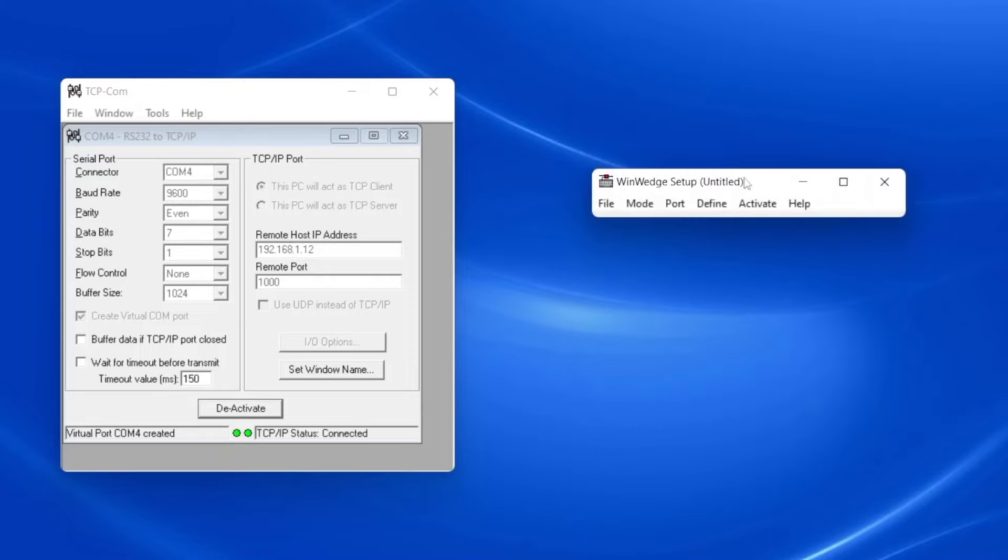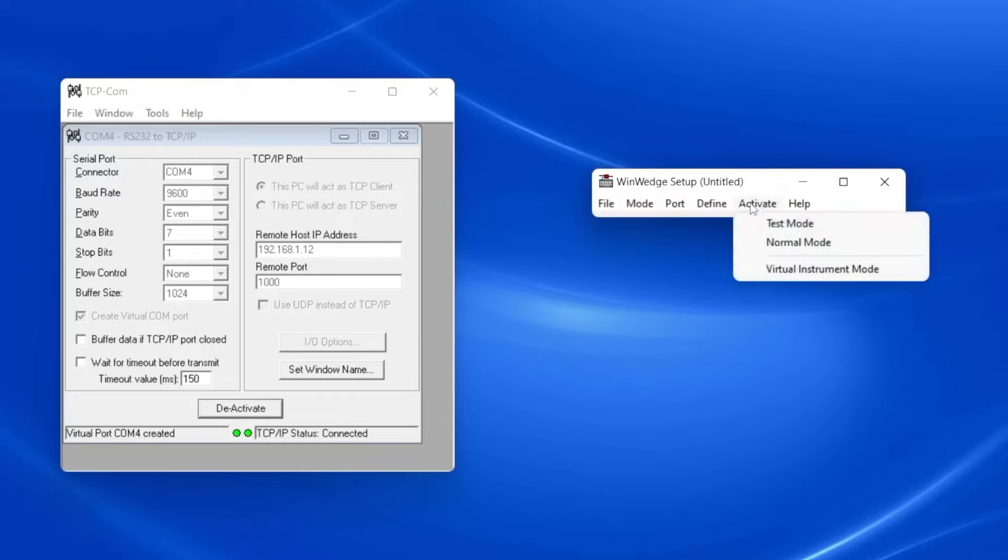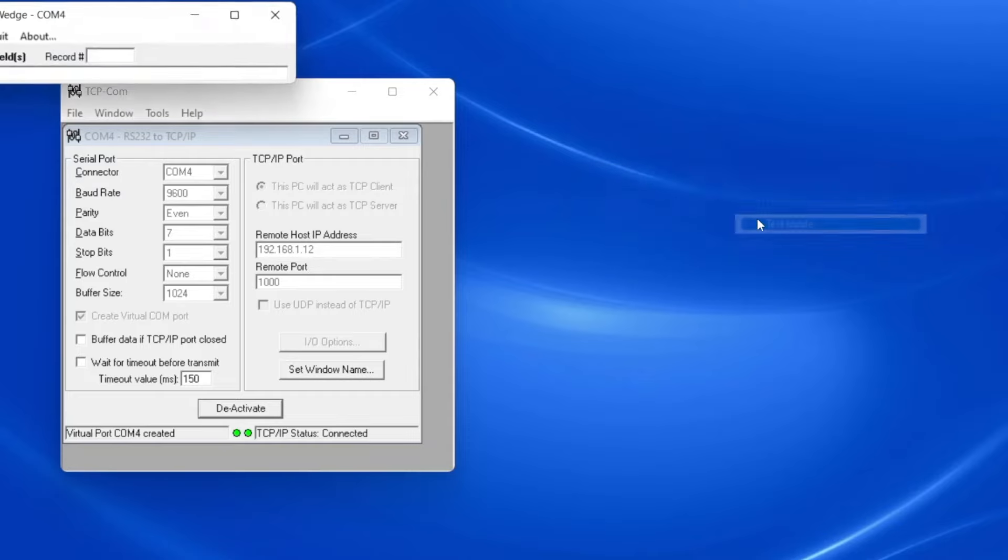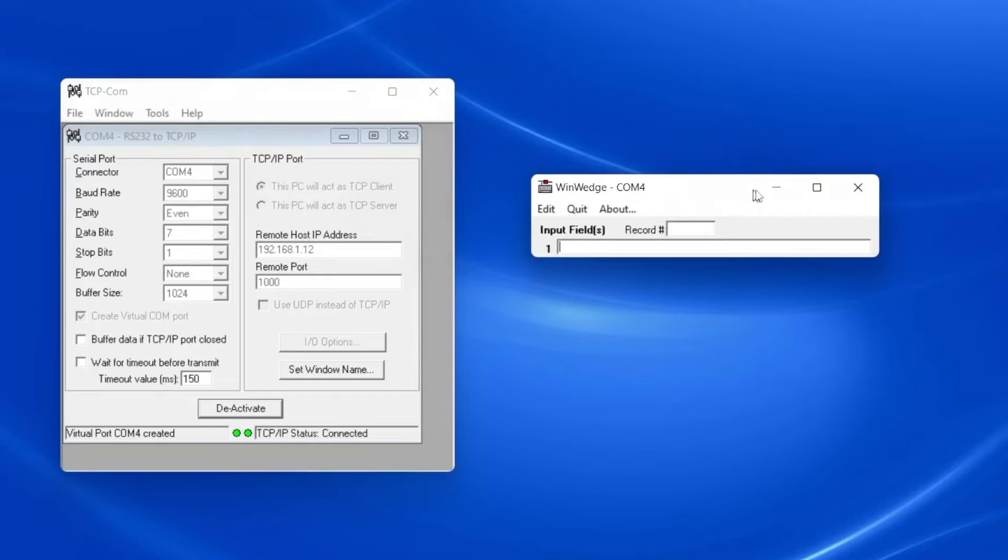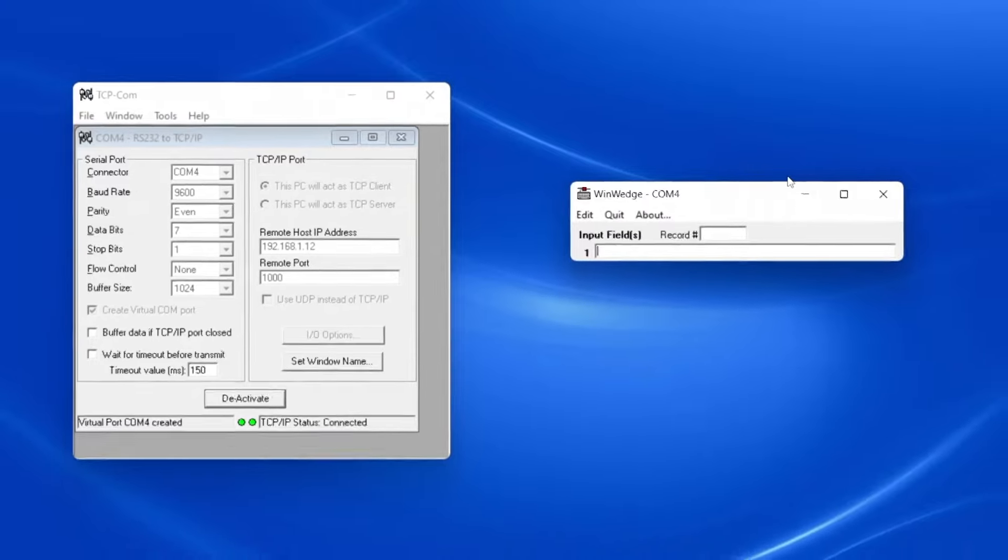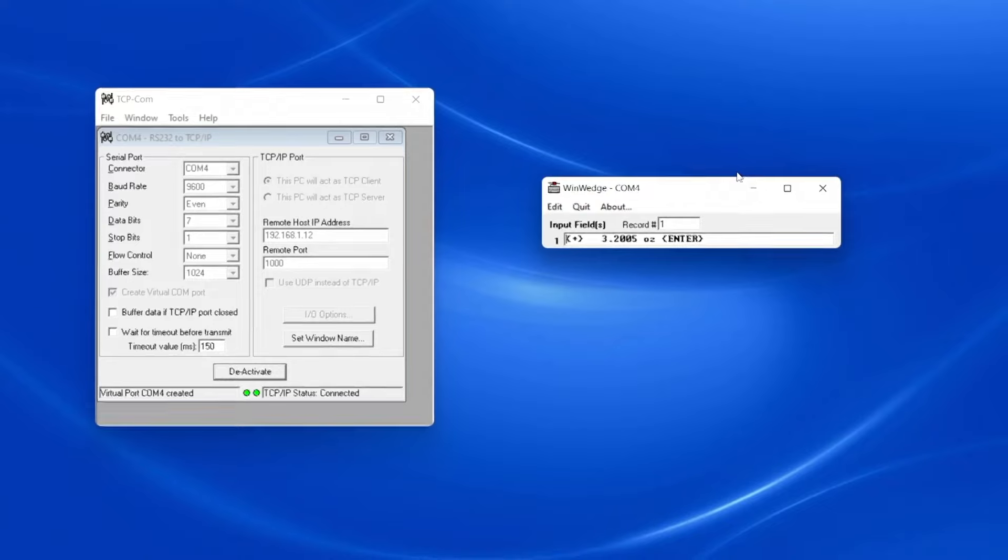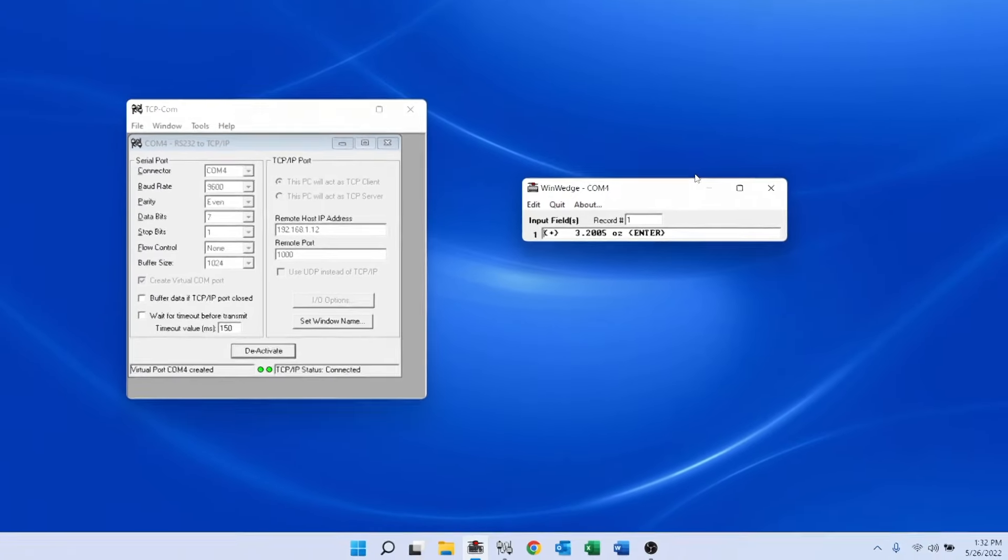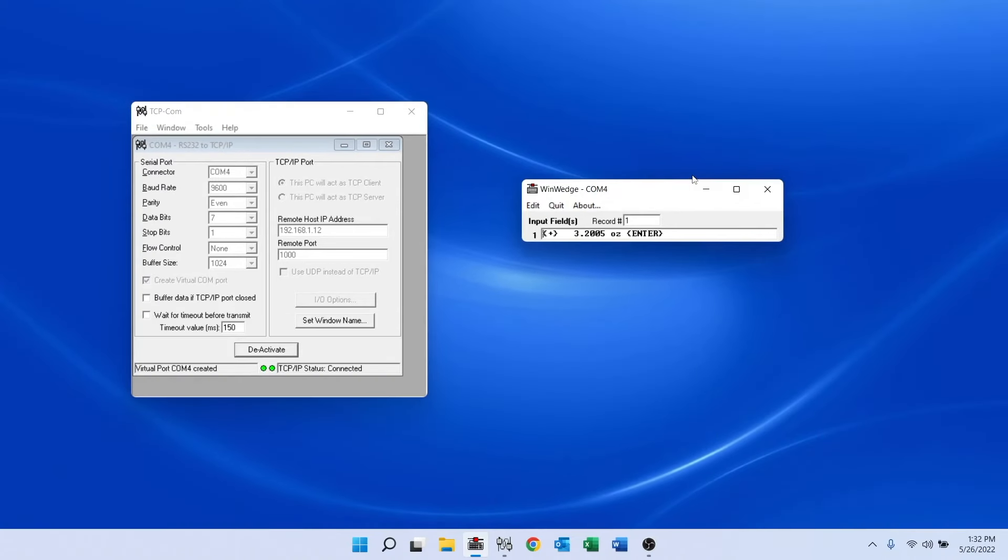WinWedge lets me test that I'm able to receive data in its Analyze window. When I press the print button on my balance, I can see that the weight data sent over the network is being received by WinWedge exactly as if it were being received using a legacy, physically connected RS-232 COM port.